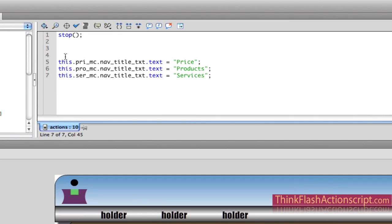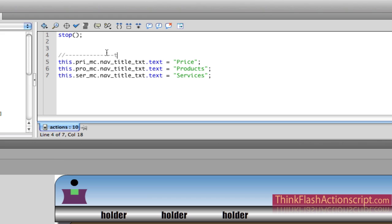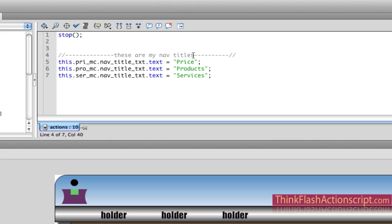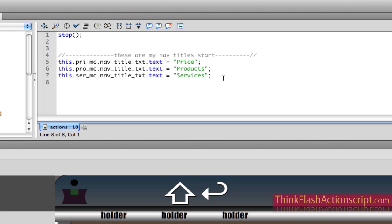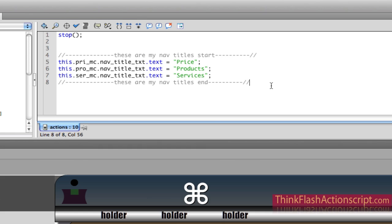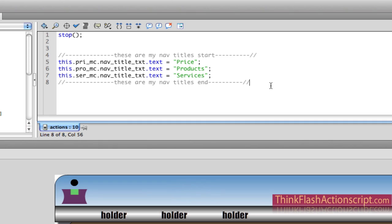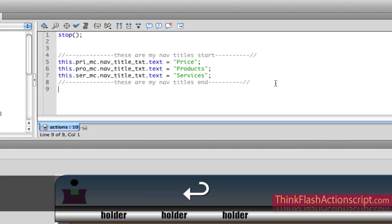This is just an aesthetic thing, but I can write some programmer's notes to myself. Using double forward slashes, I can label these as my nav titles. Then I can say 'nav titles start' and copy and paste that to say 'nav titles end.' This is important because this could be an application you didn't touch for six months, or that a partner or co-worker will continue — these comments tell you exactly what these sections are used for.